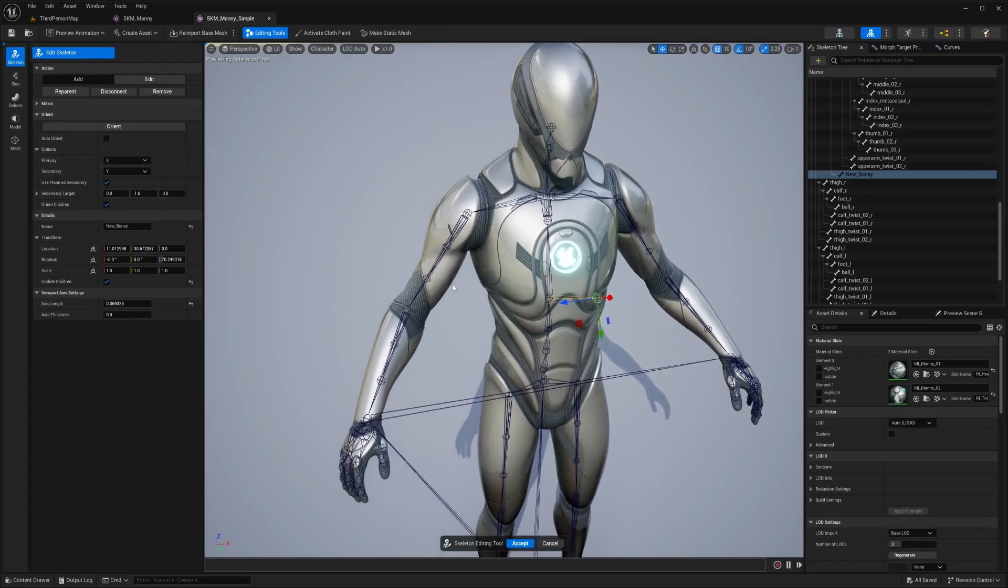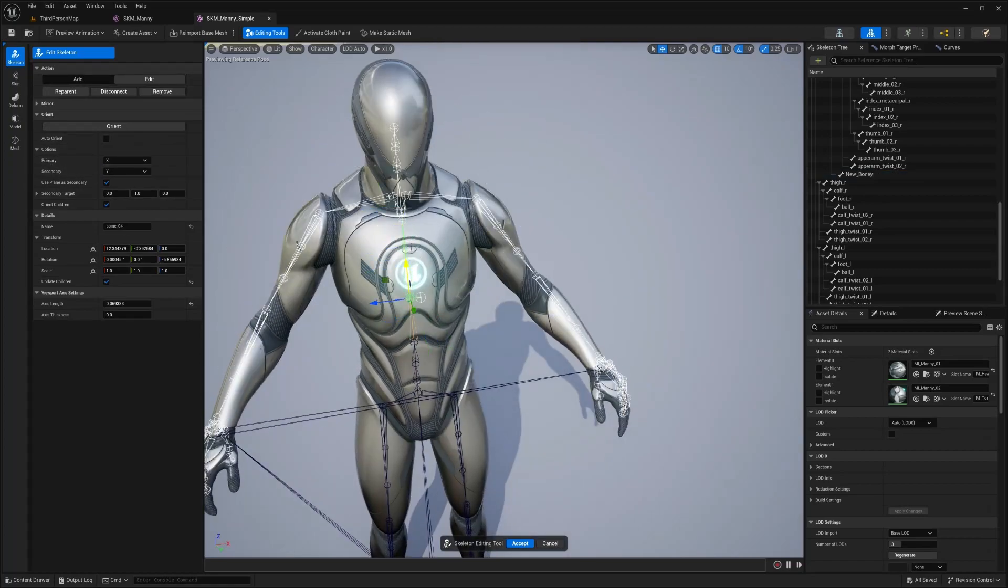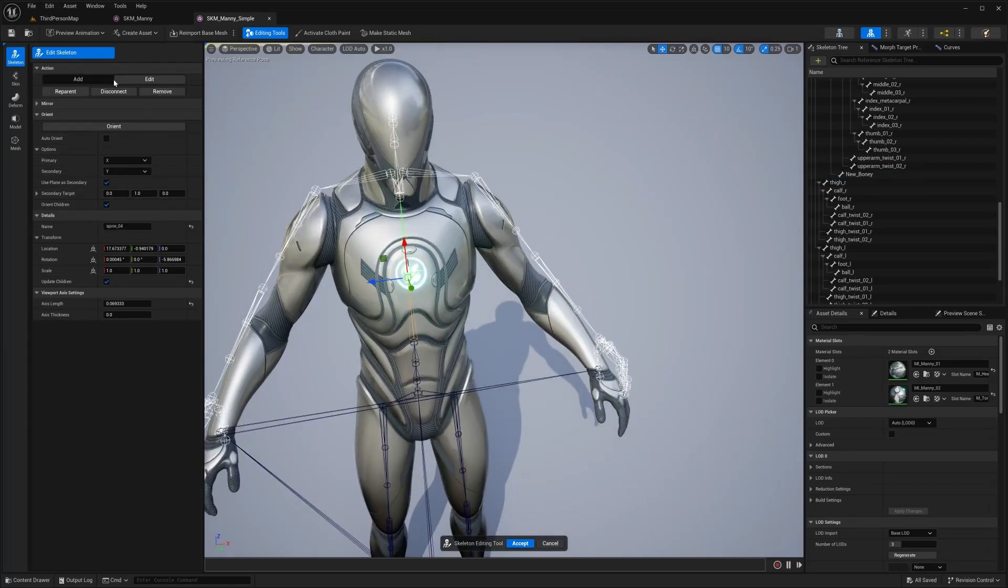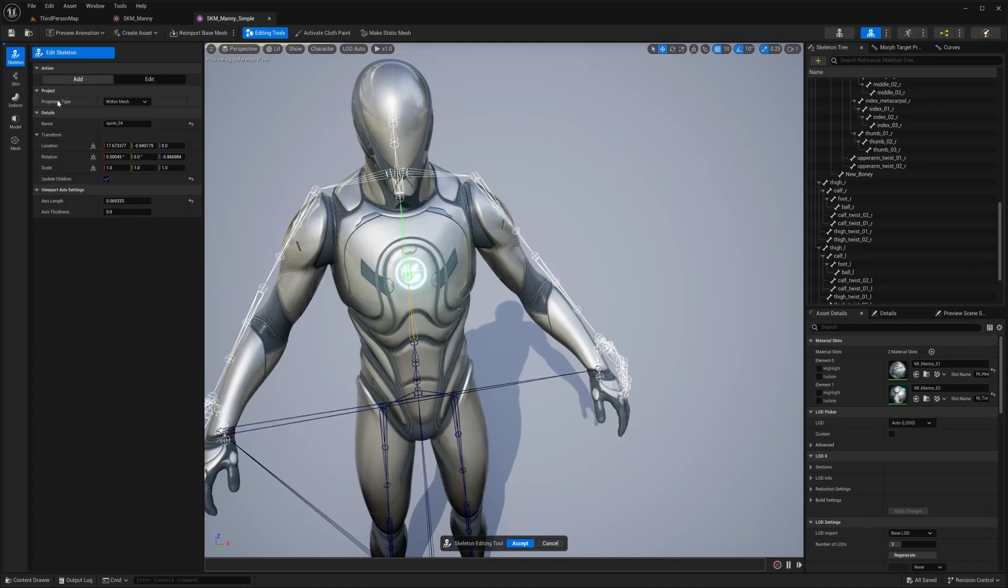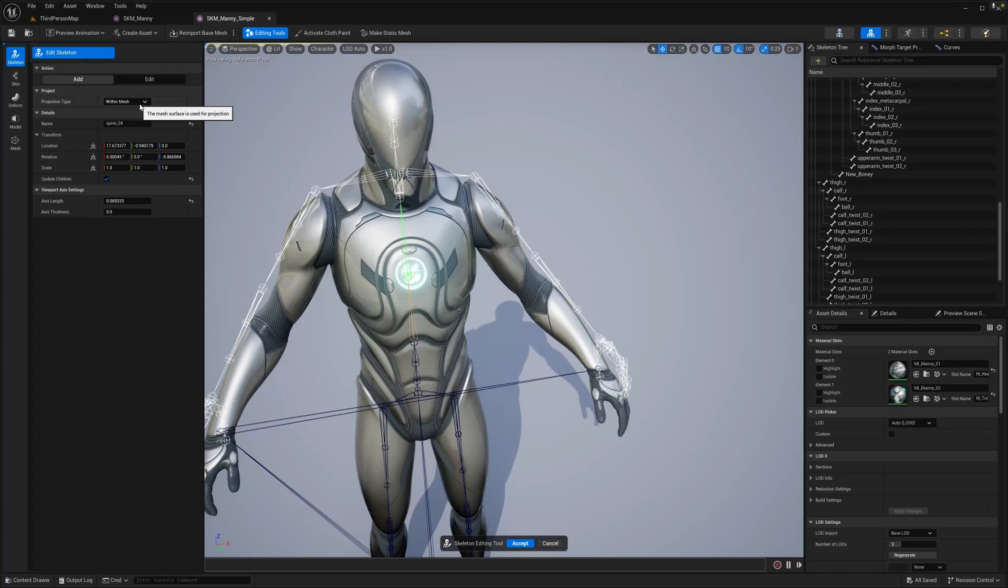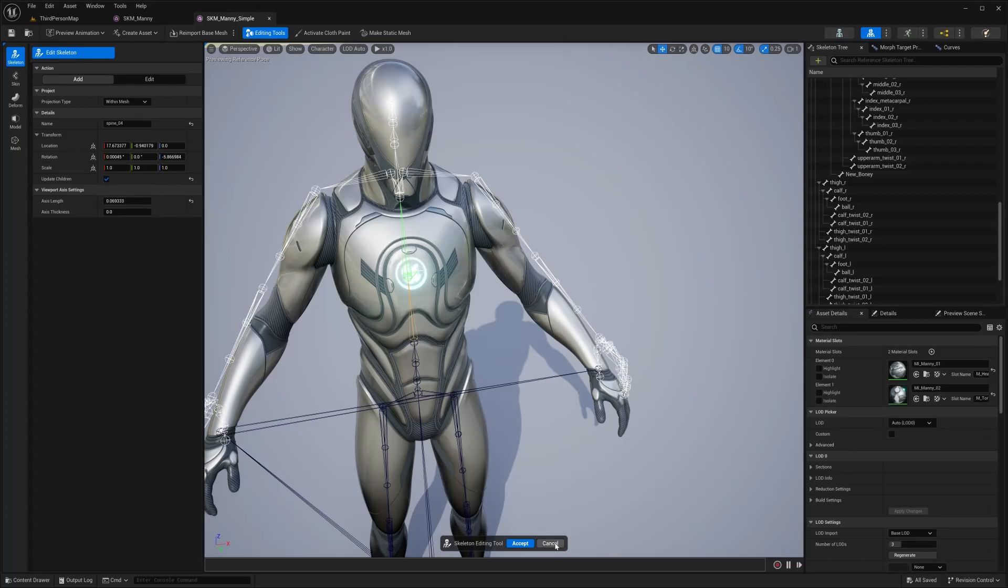You can also edit, go into the edit menu and you can edit these bones right here. So under add, this is the add menu. We have projection type within that. We have camera projection on mesh within mesh name, transform and viewport axis settings. So I'm going to cancel that. So there you go.